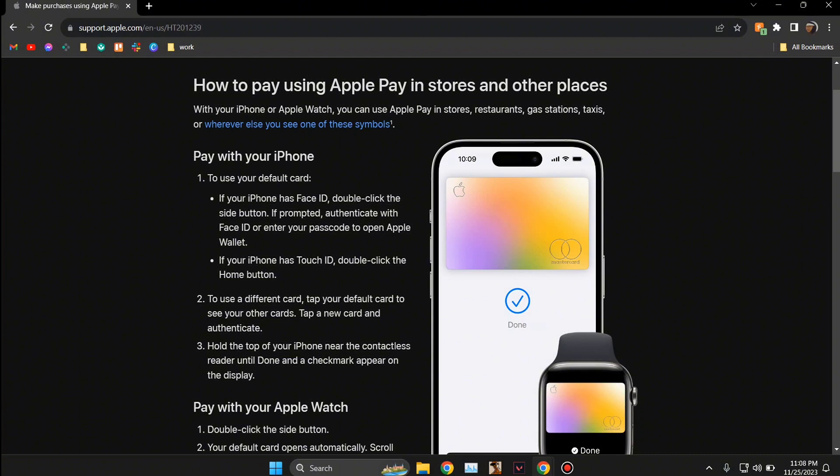on whatever app you want to buy or anything. Once you click on the buy button, it's going to ask you for your Face ID, or if you have any type of password, then that password security. So once you